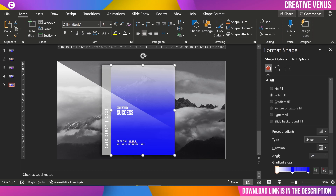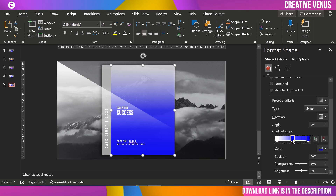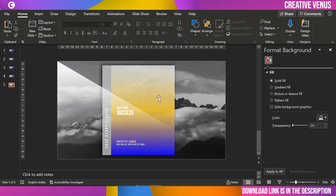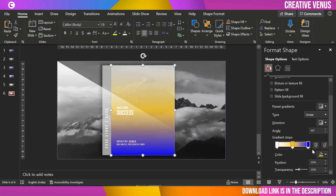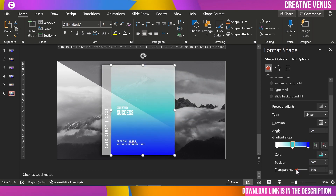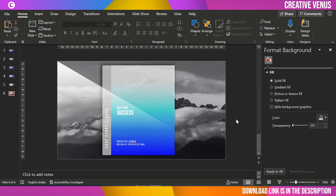This is a different variant. Click on the gradient stop in the middle, pick a new color, and increase the transparency to 30% — this looks really beautiful. Duplicate again and try changing the colors using More Colors. This also looks very beautiful. Slightly move the white gradient stop to the right — I think this one is my favorite.